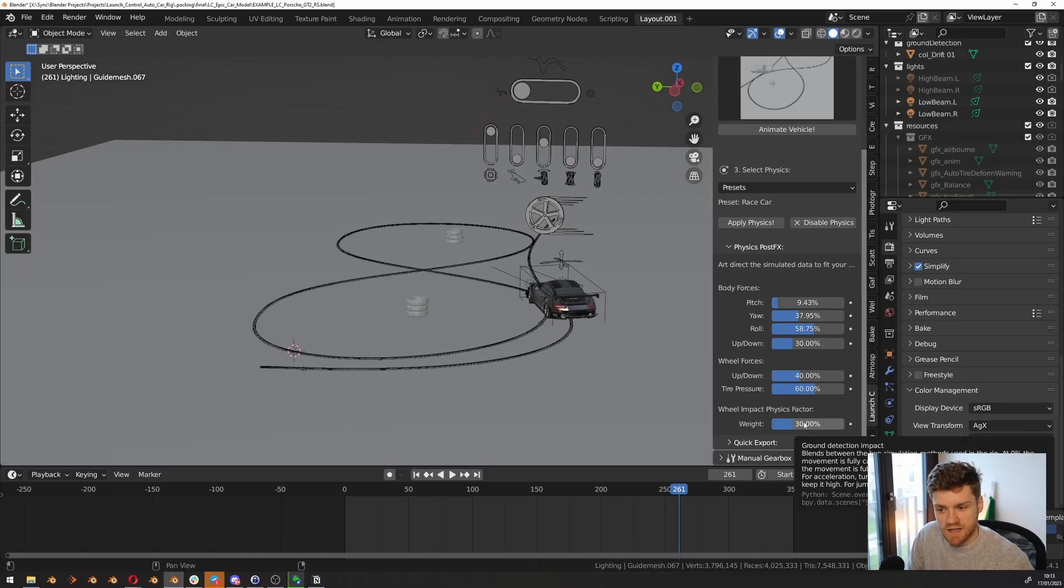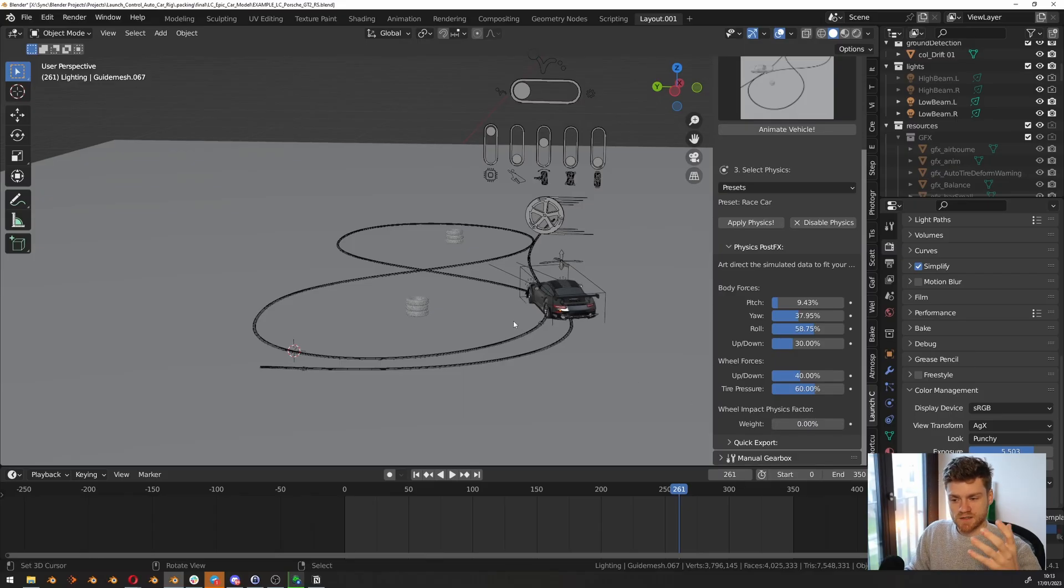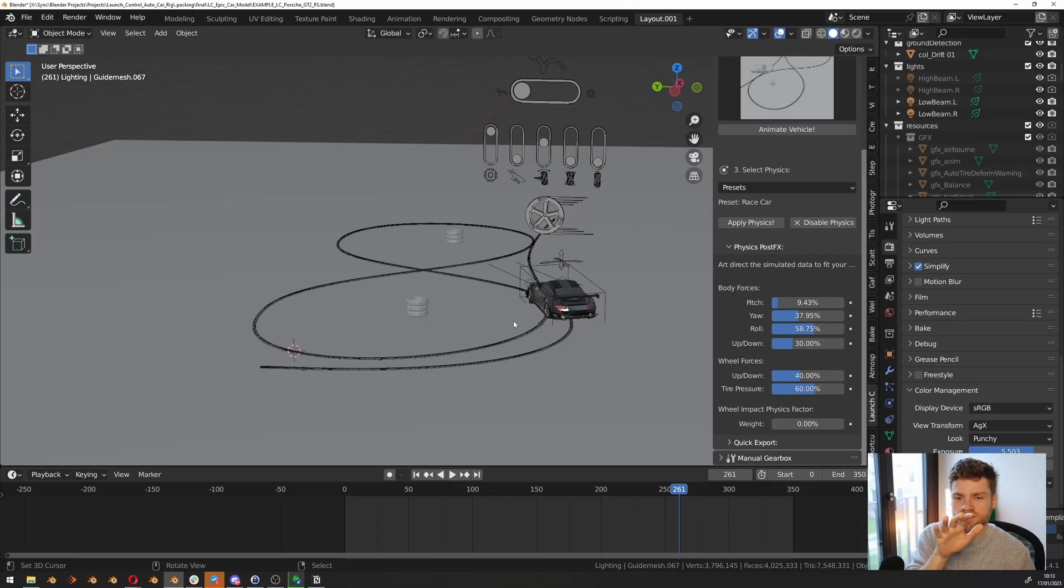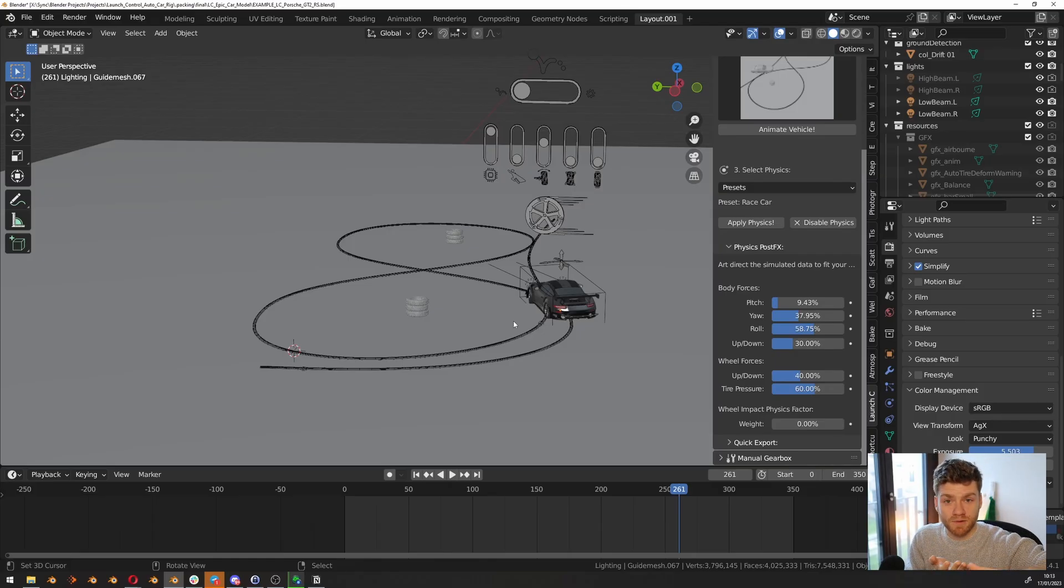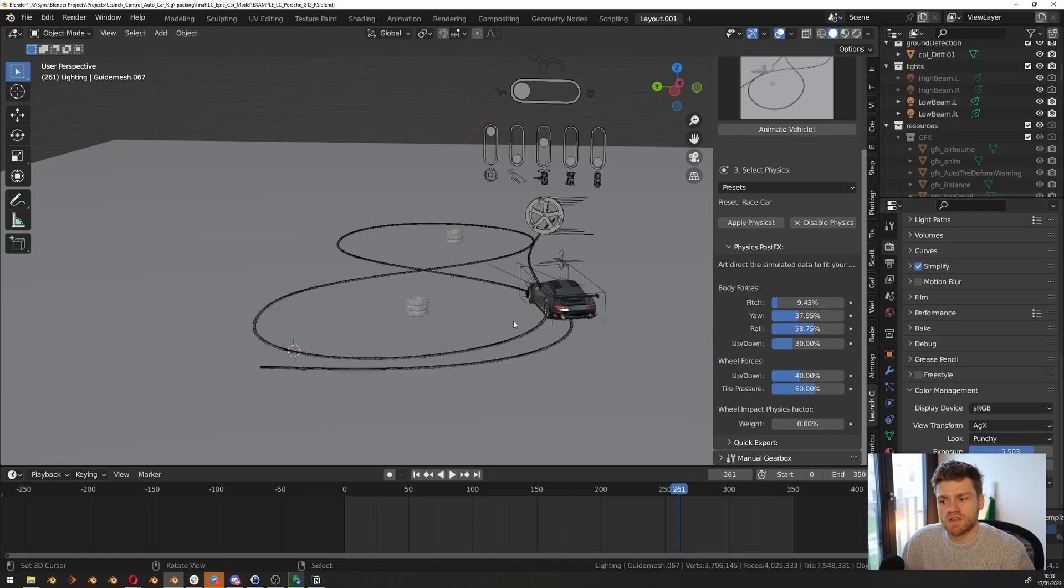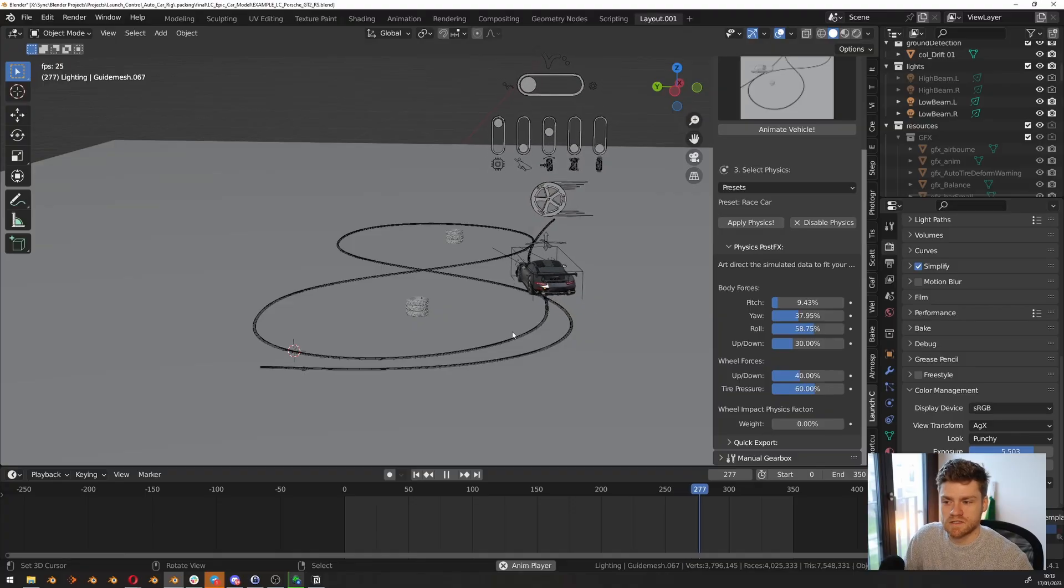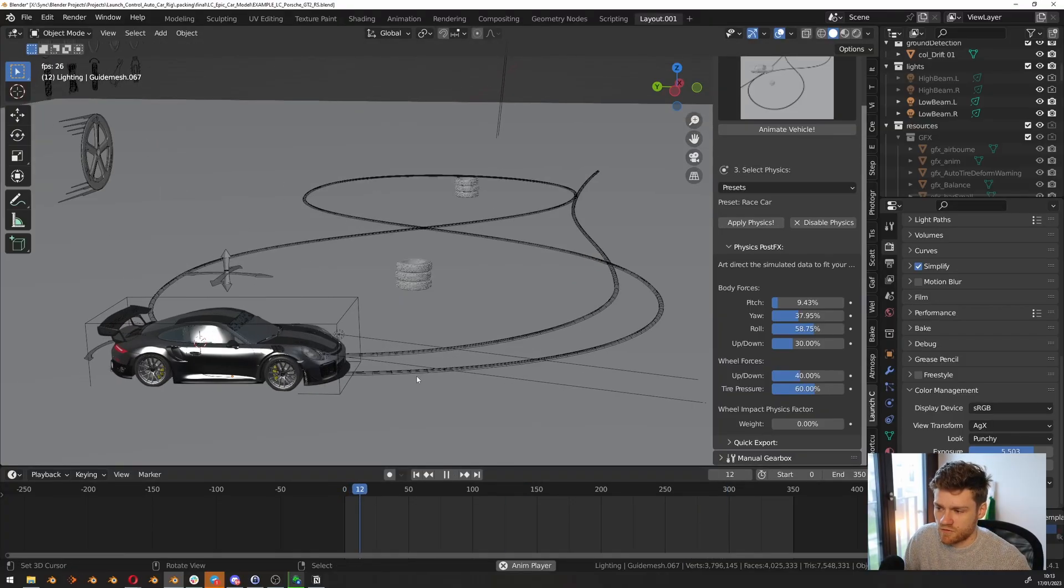Let me take this wheel impact physics and turn it all the way down because the wheel impact physics is stuff pushing into the wheels. And since we're just driving on a flat plane here, there are no bumps, there's nothing. We wouldn't have any impacts from the wheels because we don't have anything that's pushing the wheels off. We just have the ground and it's always just flat. I'll turn that off for now so it doesn't give us any weird results.